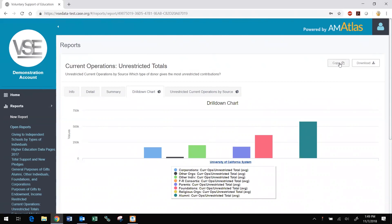We cover how to copy, edit, and save reports in detail in a separate video tutorial. This concludes our introduction to the new DataMiner platform. View our other DataMiner instructional video tutorials on creating and modifying reports and comparison groups, working with reports on screen, and more.